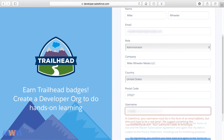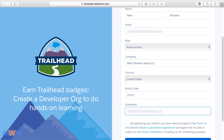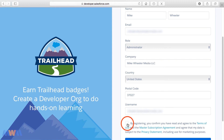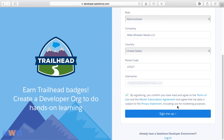Another quick note: your username can be different than your email address — it just needs to be in the form of an email address. So ideally you want it to just be your email address, but it could be something like 'myemail@example.com.salesforce' for instance.